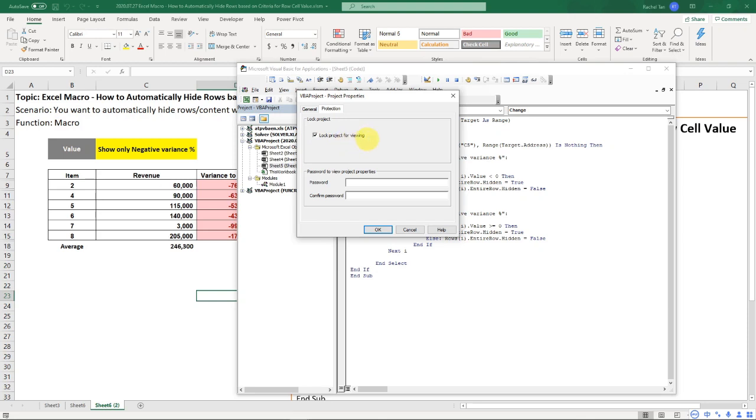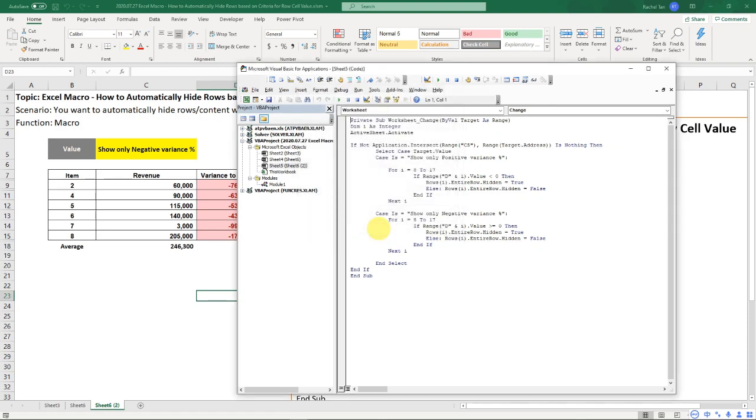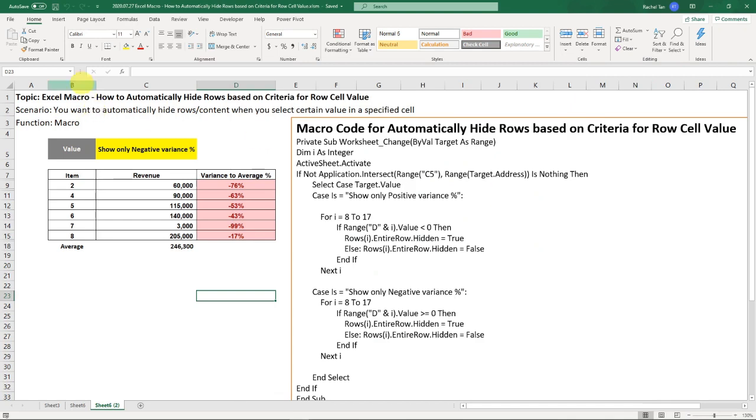And then here tick the 'Lock project for viewing' and then put in your password. So I'm putting 1234, 1234, and then OK it. And then save it.